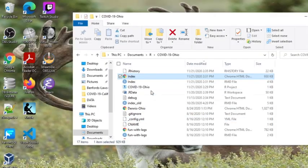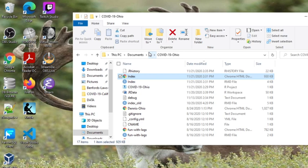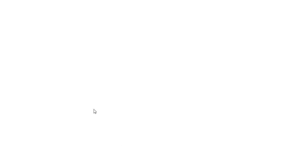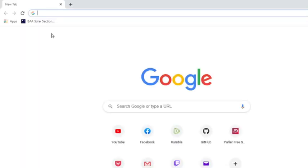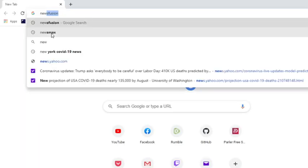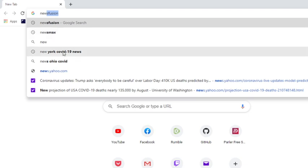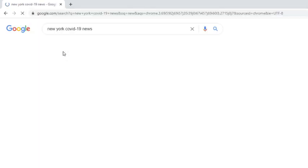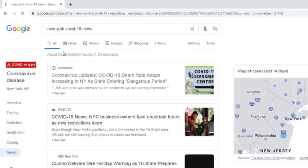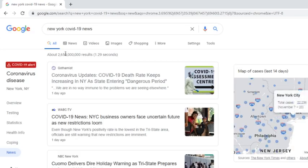So now let's move, now we've got Ohio out of the way. Let's move over to New York. You can see the coronavirus update.